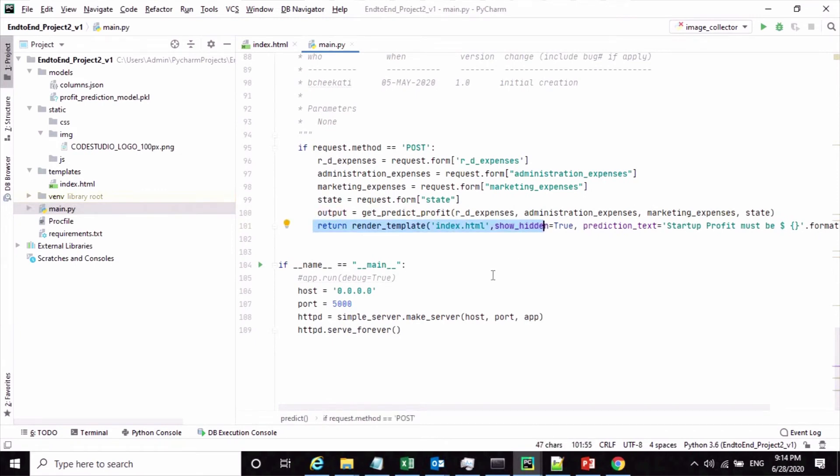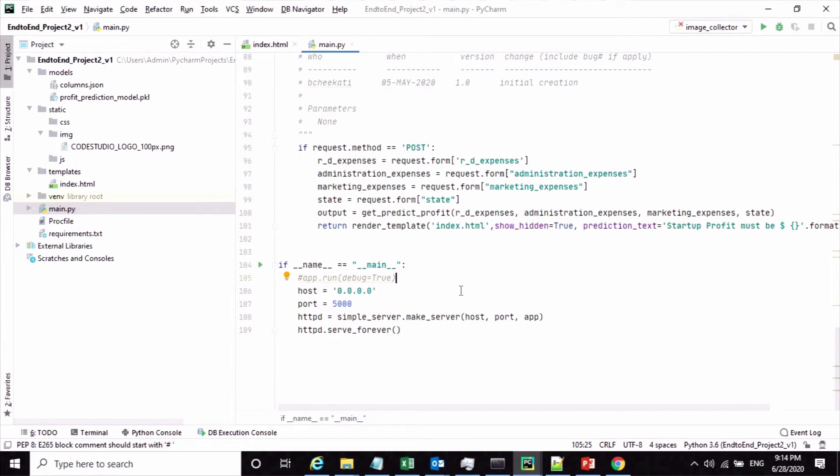To know more about this complete development, please check my end-to-end machine learning project playlist 2 where we have discussed the EDA and all these developments in details.